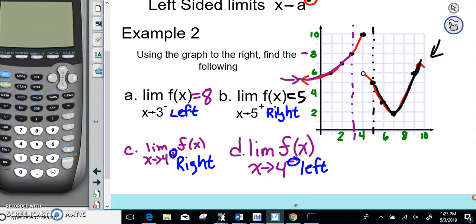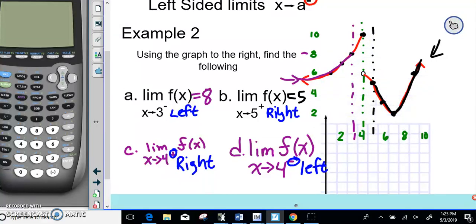We're taking a look at X equals 4 on the graph, so here we put a dotted line at X equals 4.